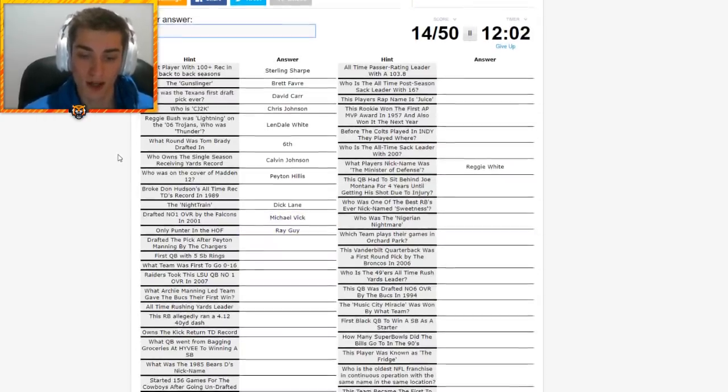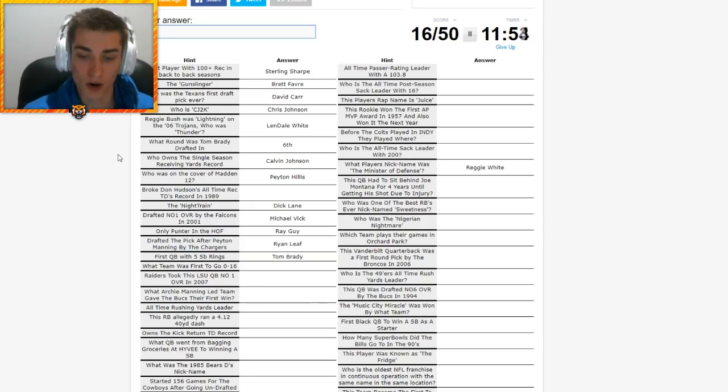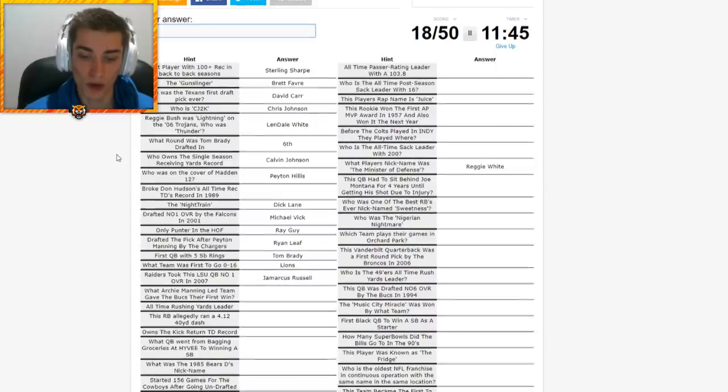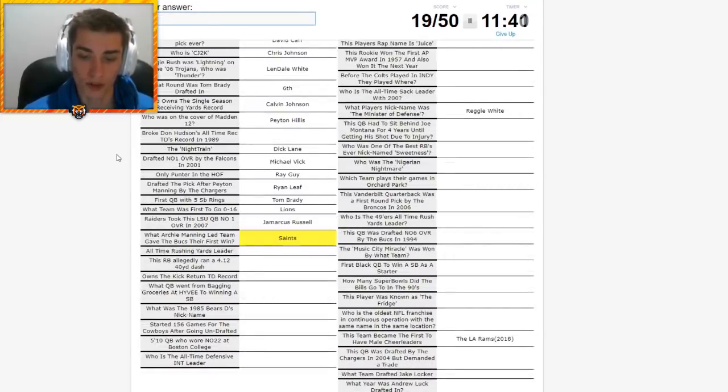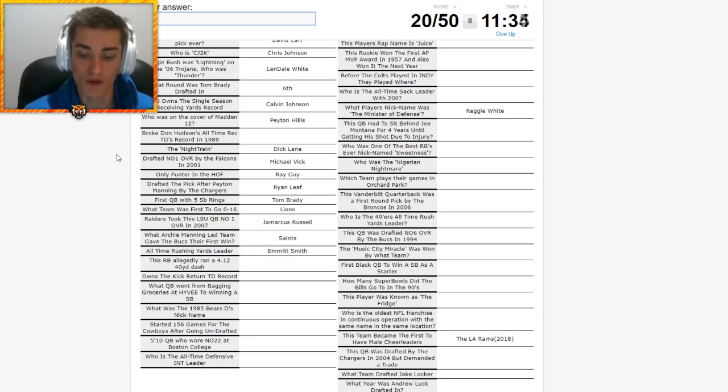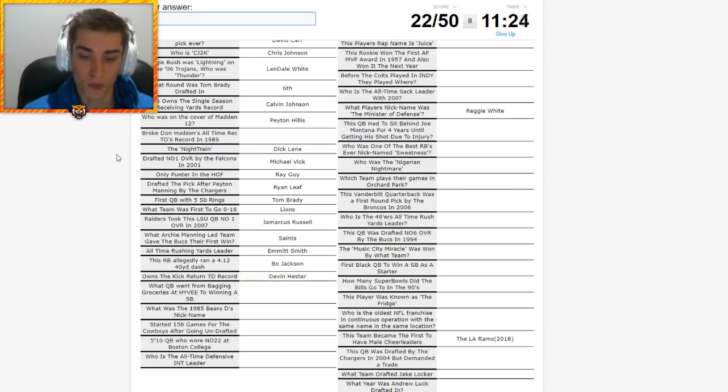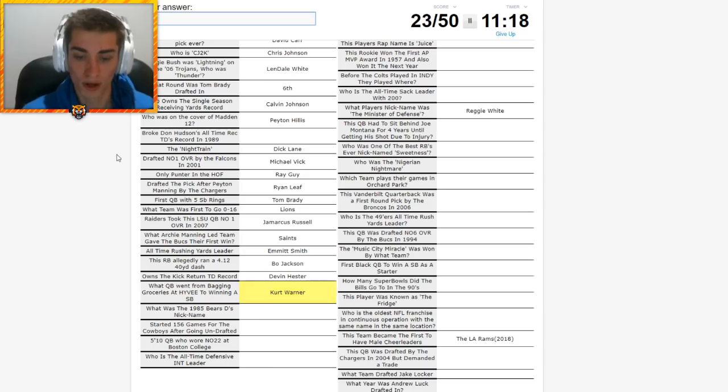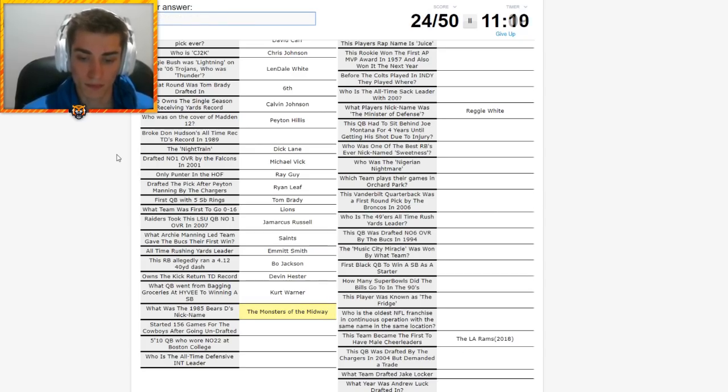Drafted number one overall by the Falcons in 2001. That is Michael Vick. Only punter in the Hall of Fame, that is Ray Guy. Drafted the pick after Peyton Manning by the Chargers, Ryan Leaf. First QB with five Super Bowl rings, Tom Brady. Team was the first to go 0-16. That would be the Detroit Lions. Raiders took this LSU QB number one overall in 2007. That is Jamarcus Russell. What Archie Manning-led team gave the Bucs their first win? New Orleans Saints.